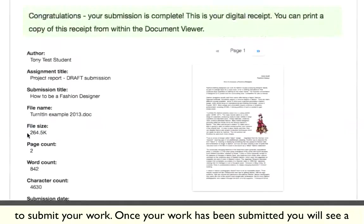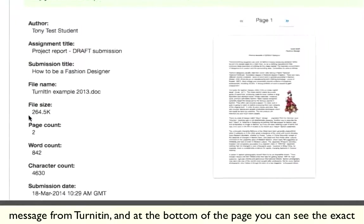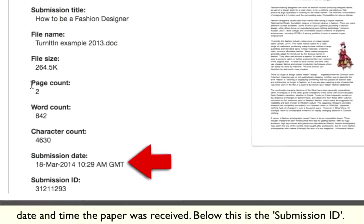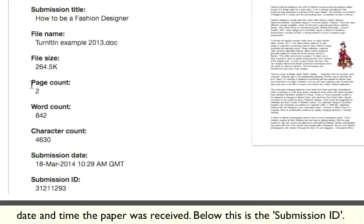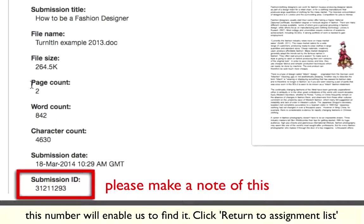Once your work has been submitted, you'll see a message from Turnitin, and at the bottom of the page you can see the exact date and time the paper was received. Below this is the submission ID. Please make a note of this, as if there are any problems with your submission, this number will enable us to find it.